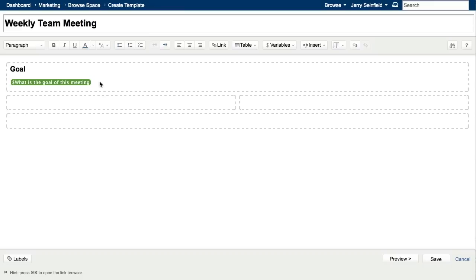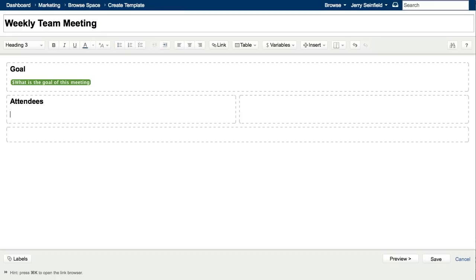Now that we have a goal for the meeting, let's add a list of attendees. For the list of attendees, we'll use the add mention feature that we also introduced in Confluence 4.0. Once we add mention users within the page template, they will automatically be notified once a new page is created.